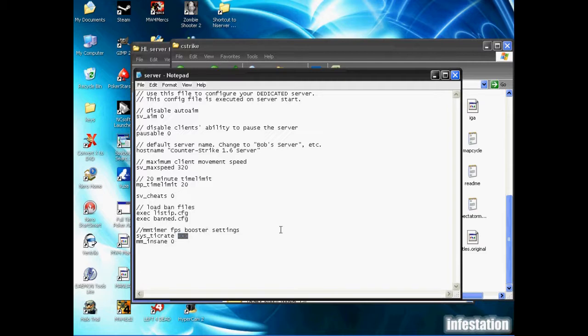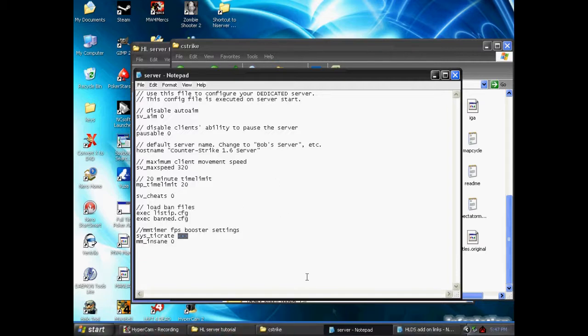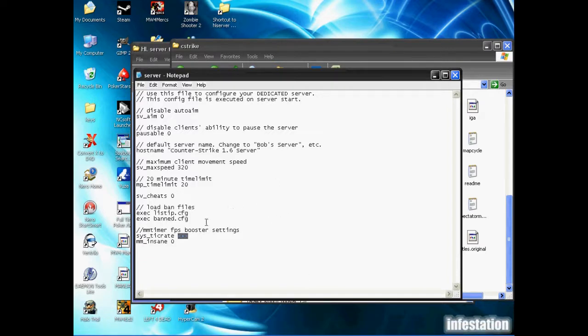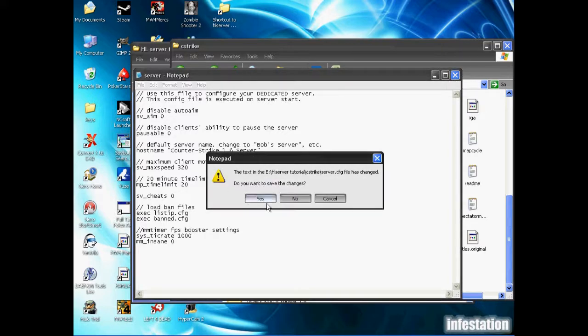My computer is pretty powerful, so we are going to put it up to 1000 FPS. And we're just going to close and save the changes.